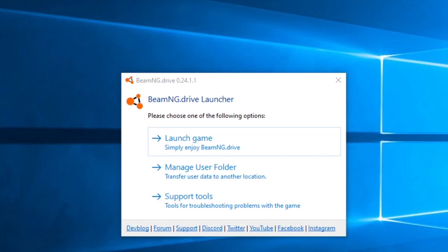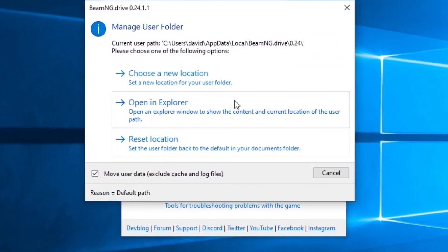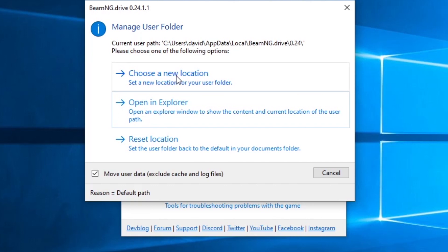Let's start by looking at the BeamNG Drive launcher. Your first option is to launch the game — that's where 99% of the time you're going when you load the launcher. The next option is to manage your user folder, which has several options. First, it'll show you the current path to your BeamNG files, which is very handy, especially if you're working with mods or add-ins or troubleshooting.